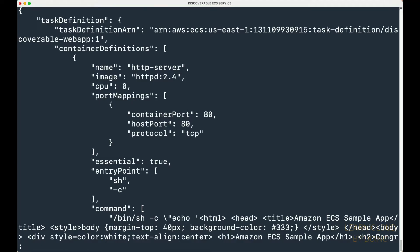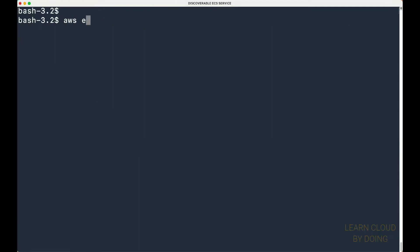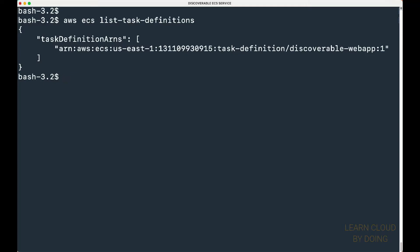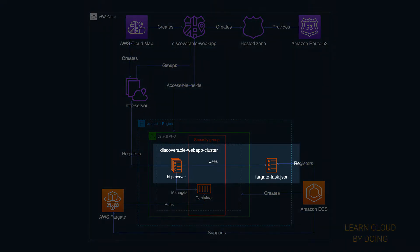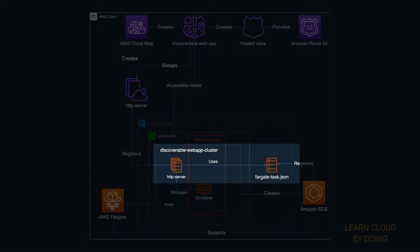You can confirm that the task is properly registered by listing existing task definitions. Then, create a service using your task definition.